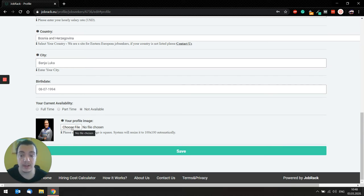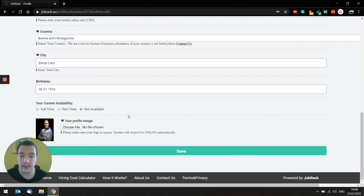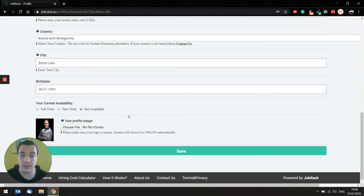Last but not least is your profile image. So make sure to have an actual photo where your face is clearly seen, because that creates a connection with employer, and your profile will convert a lot better.